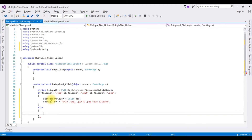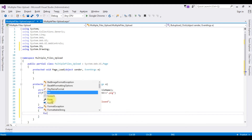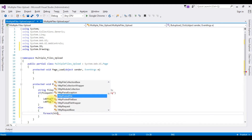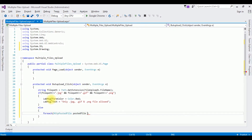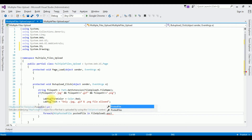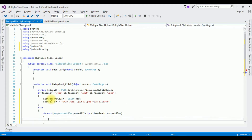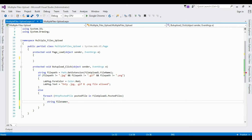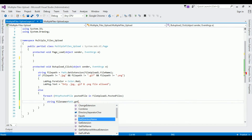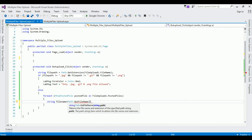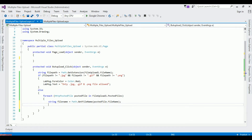In the else condition, I'm adding code to select multiple image files from the upload control. Using a foreach loop — foreach HttpPostedFile postedFile in fileUpload1.PostedFiles — I get the string fileName using Path.GetFileName of postedFile.FileName. Then postedFile.SaveAs, selecting files using Server.MapPath.